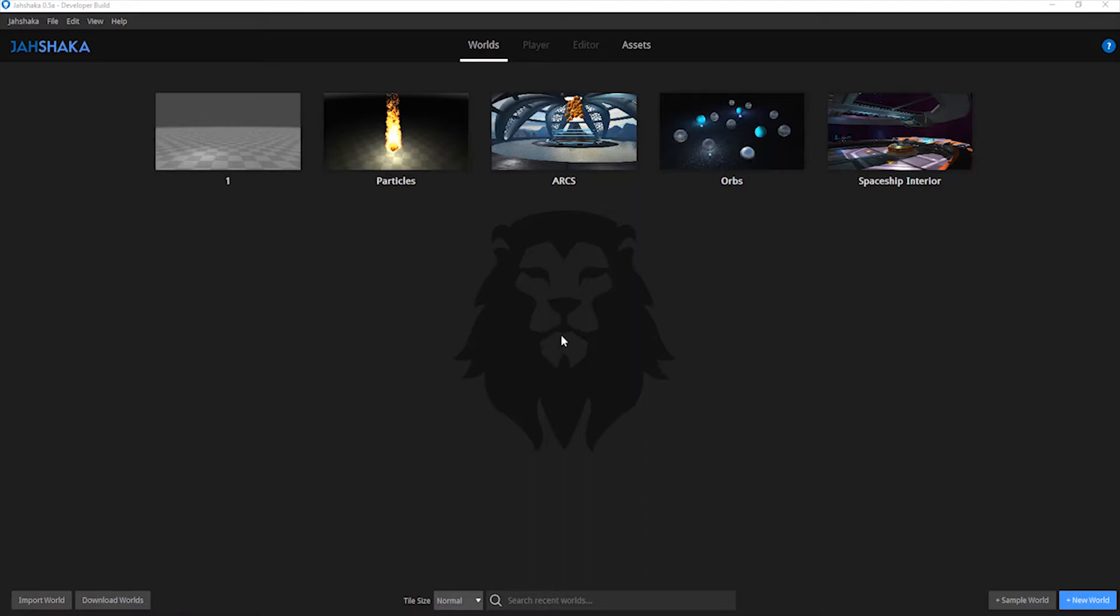There are four tabs in the main window labeled World, Player, Editor and Assets. Today we are going to focus on Worlds while showing its relation to the other tabs.